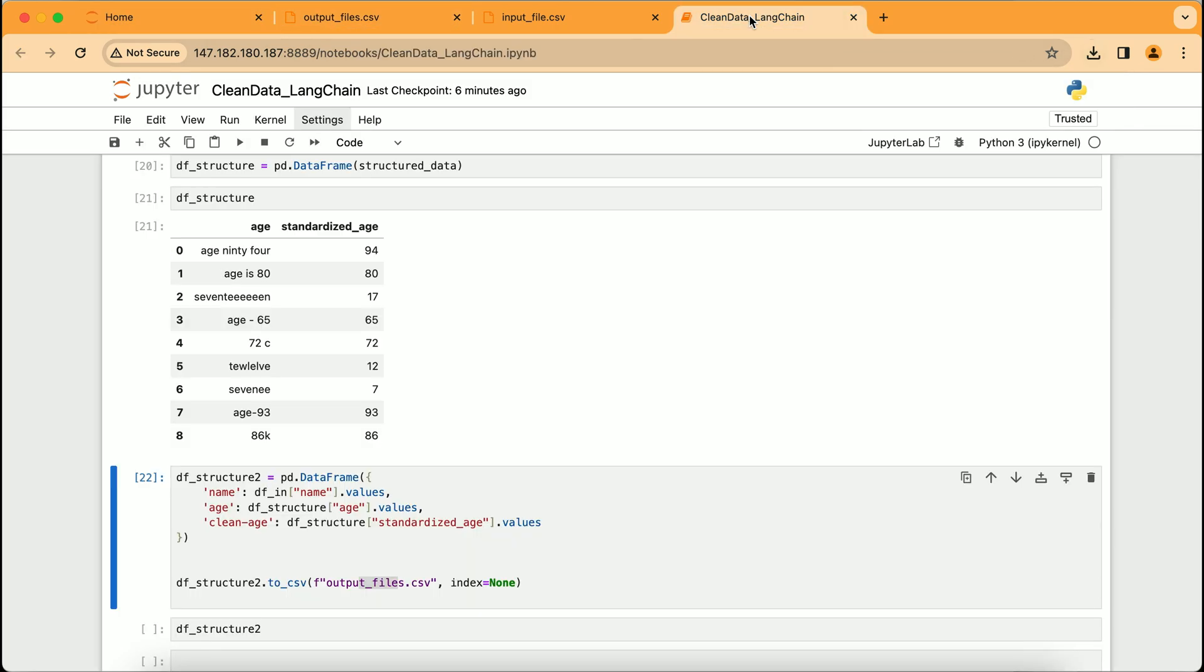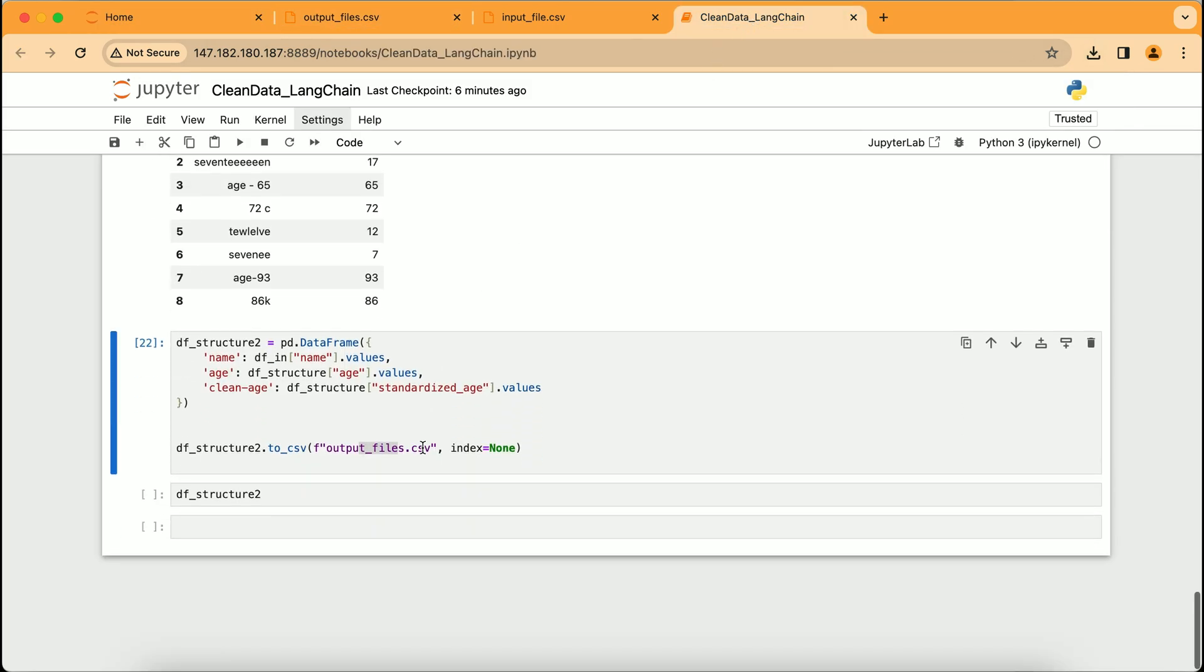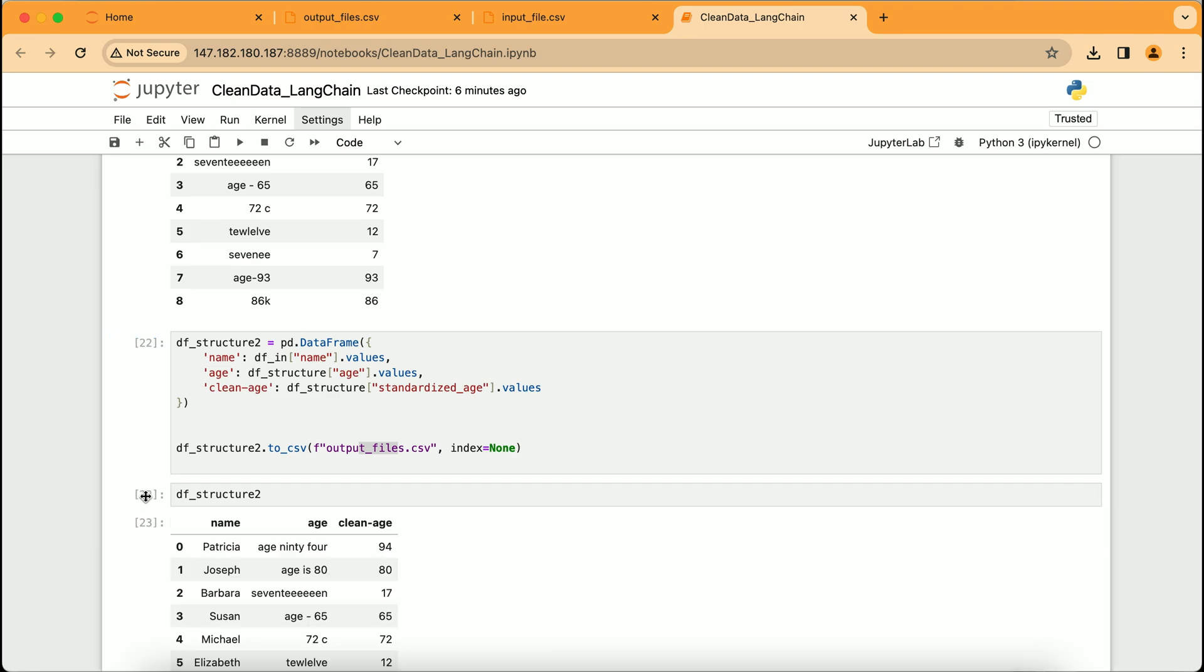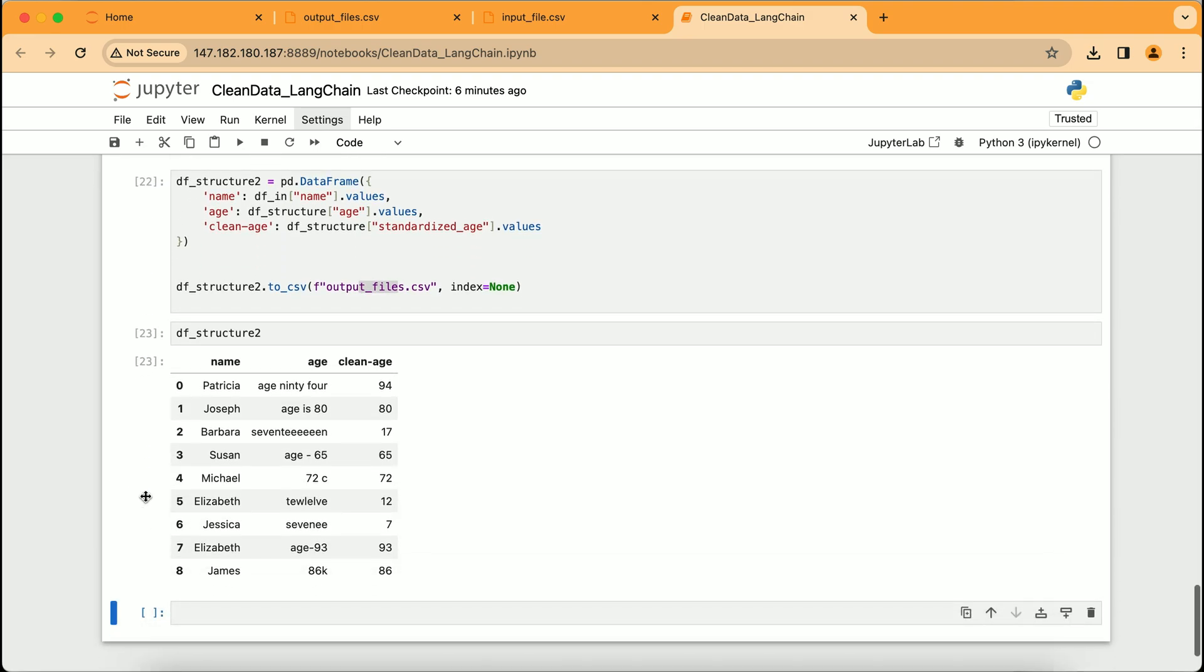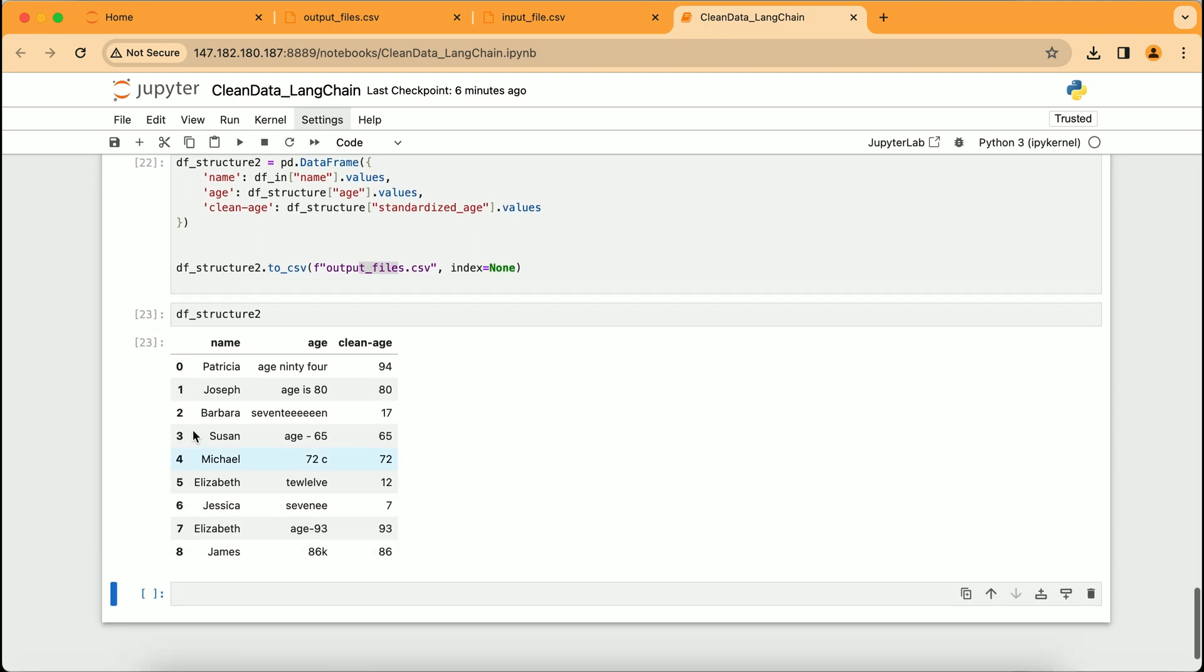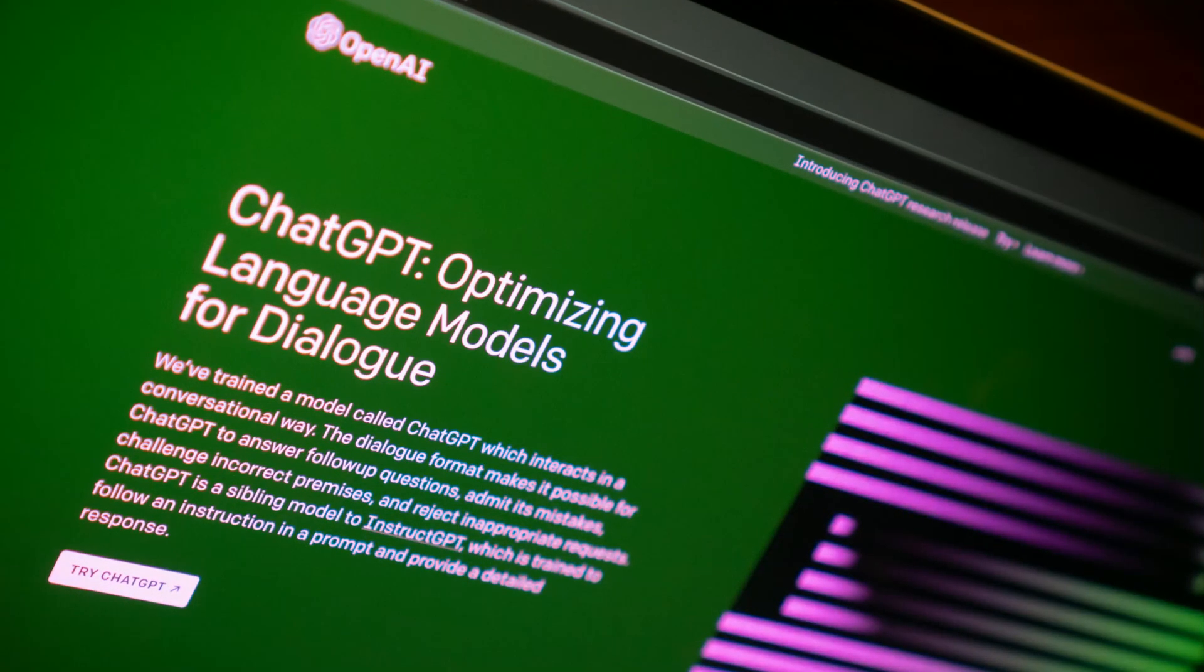Let's now take a look at df_structure2. It neatly lists each individual's name alongside their original and now cleaned-up ages. The data, once untidy and inconsistent, is now orderly and standardized, ready for any future application or analysis. There you have it.